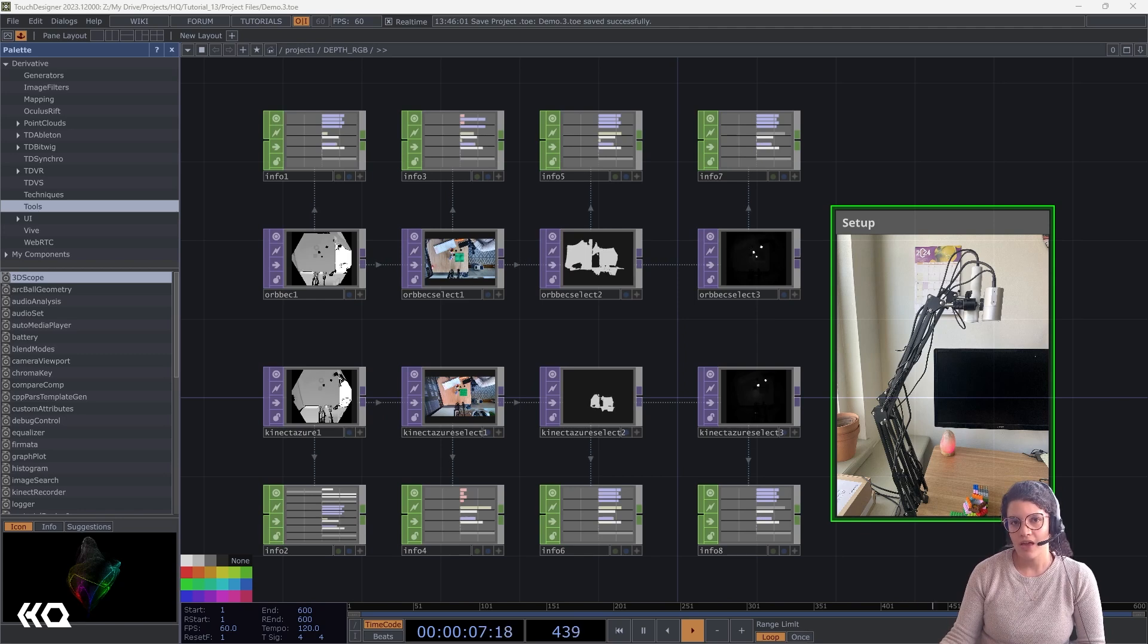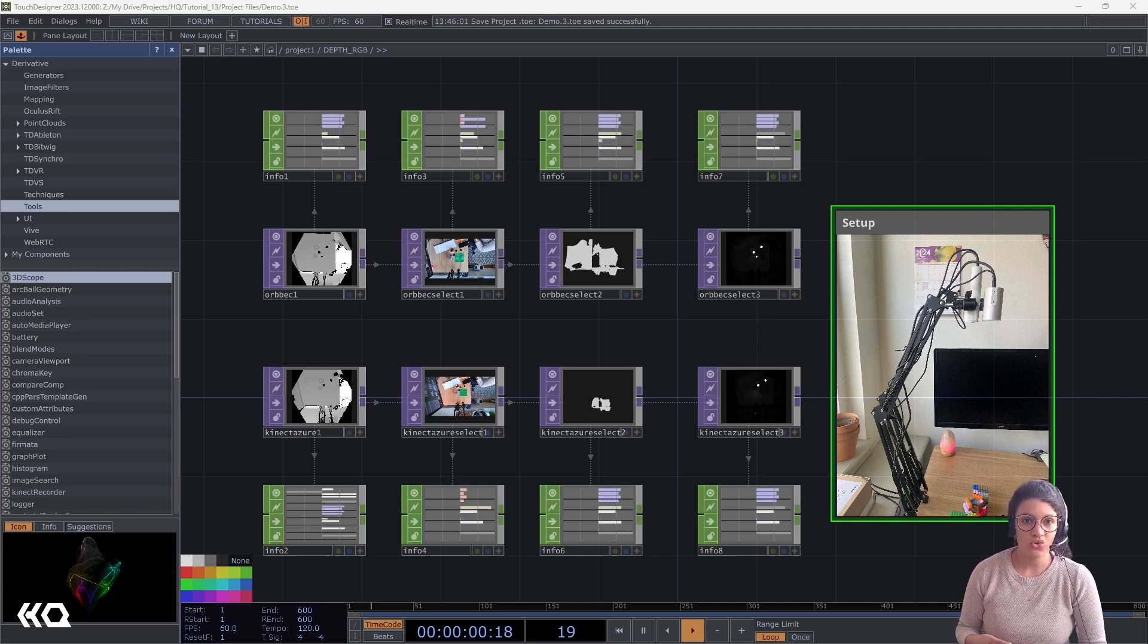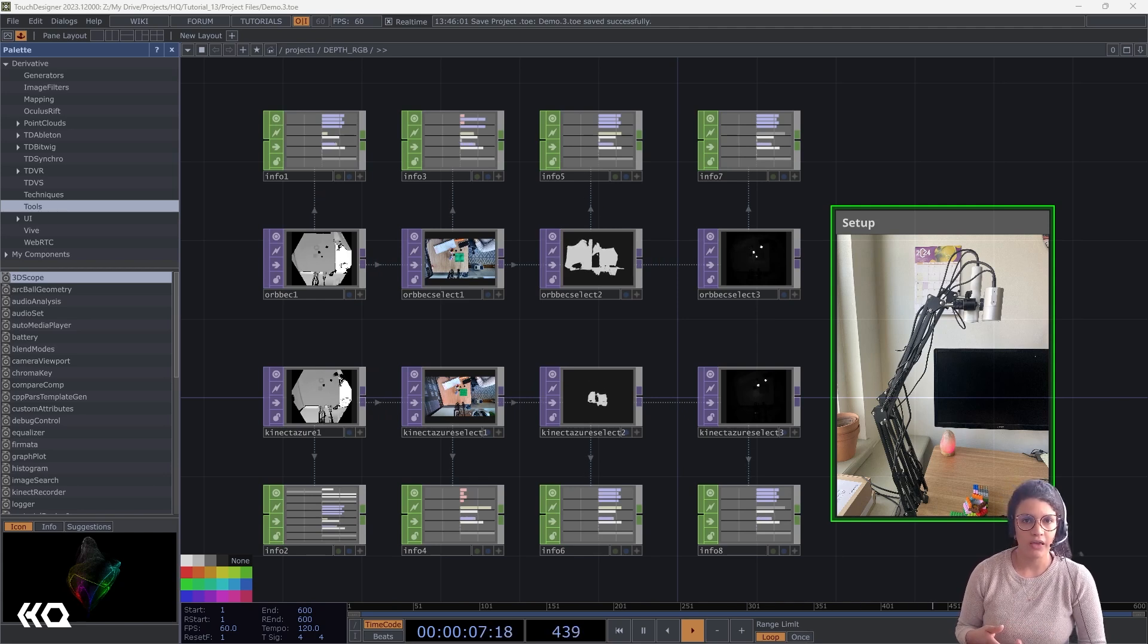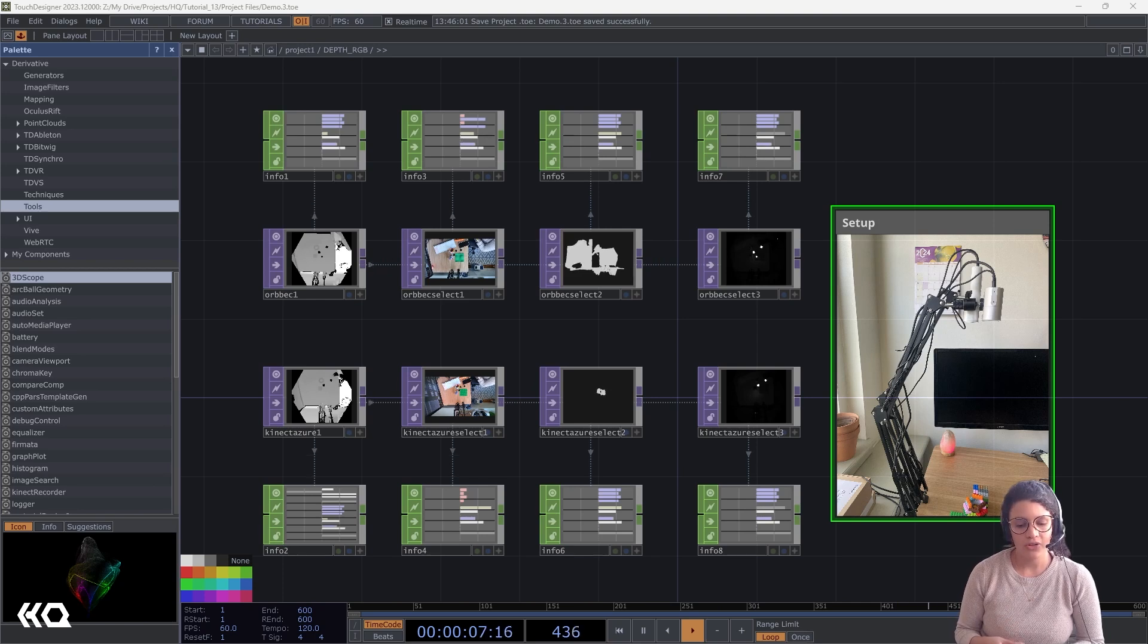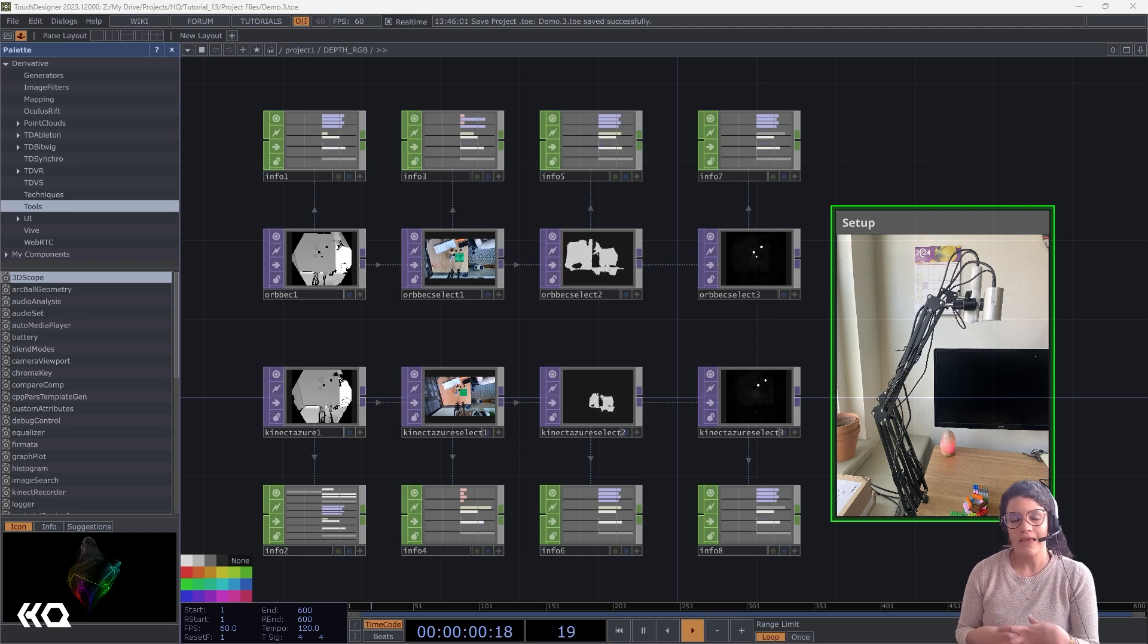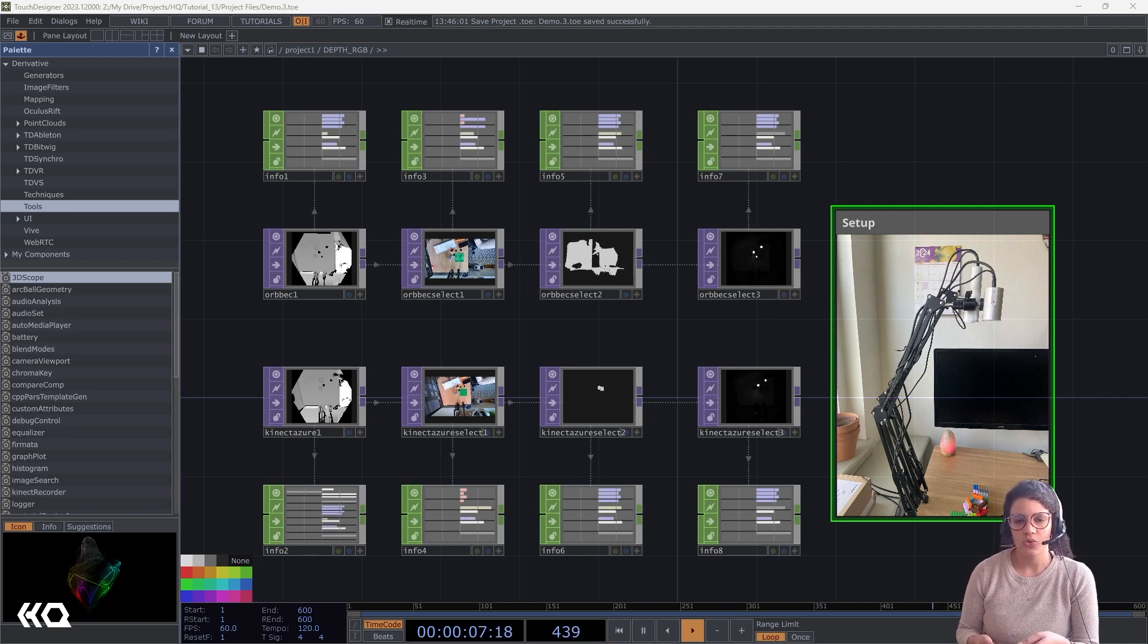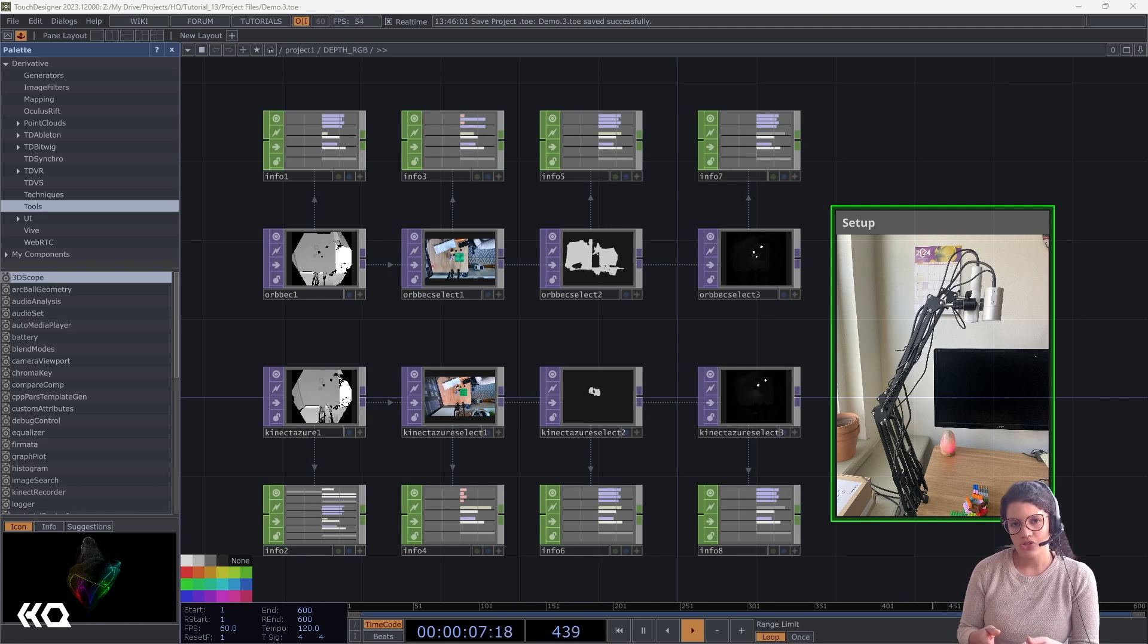Before we get too deep into the technical aspects of the differences, I want to give a little bit of context about how the Orbec Femtomega technology relates to the Kinect Azure technology. You've probably heard about the Kinect v2 or the Kinect Azure and used it in your projects before. Kinect uses indirect time-of-flight technology, which is a method that measures the distance of an object by analyzing the phase shift of a modulated light that reflects from the object.